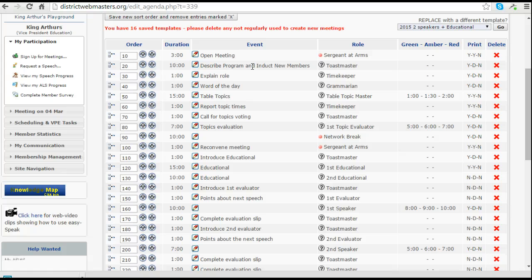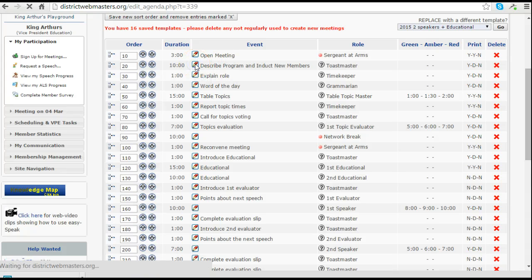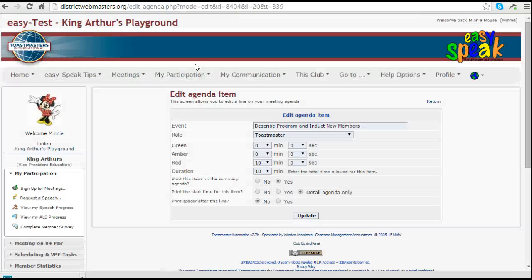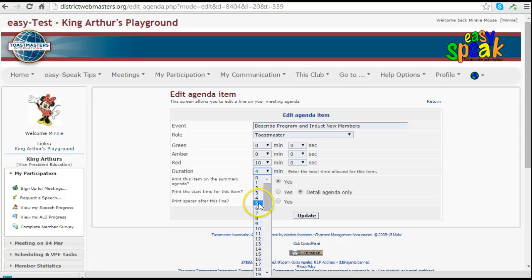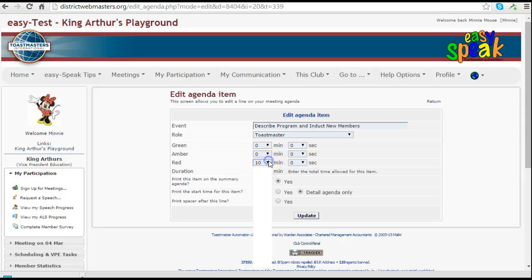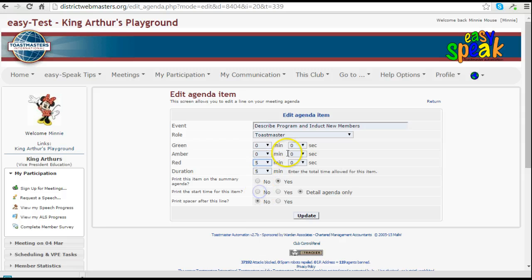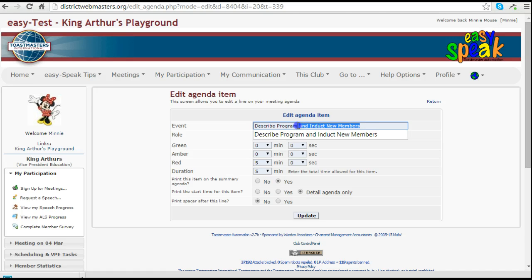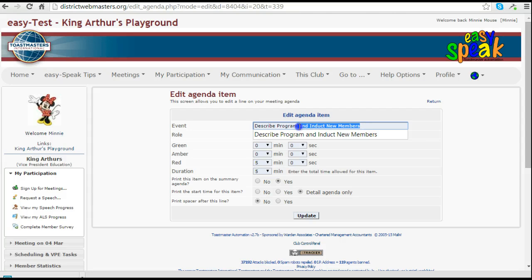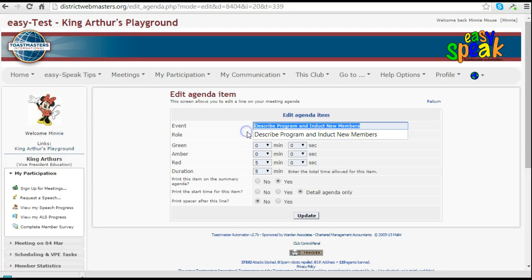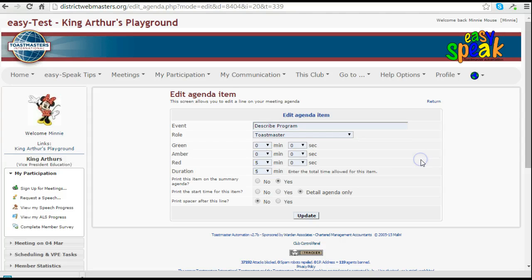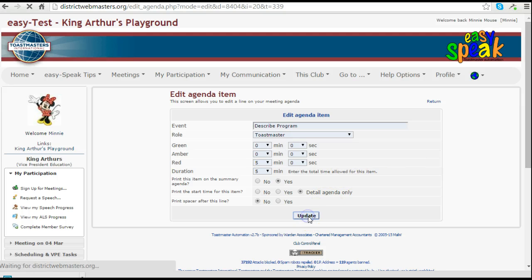So in this case where we're not inducting new members, I'm going to make a change here and reduce that by five minutes. And leave out the induct new members part of the title. And update it.